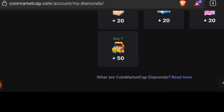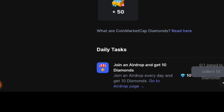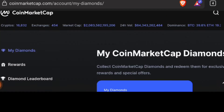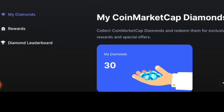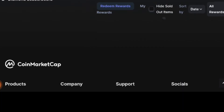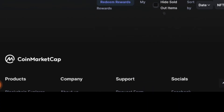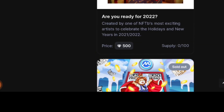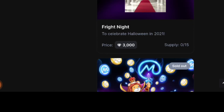Once you reach the seventh day it automatically restarts and you start from day one again. Once you've accumulated enough diamonds — let's say 1,000 diamonds — you go to the rewards section, click on it, scroll down, and click on NFTs. These are NFTs that were available, and all of them have been sold out.